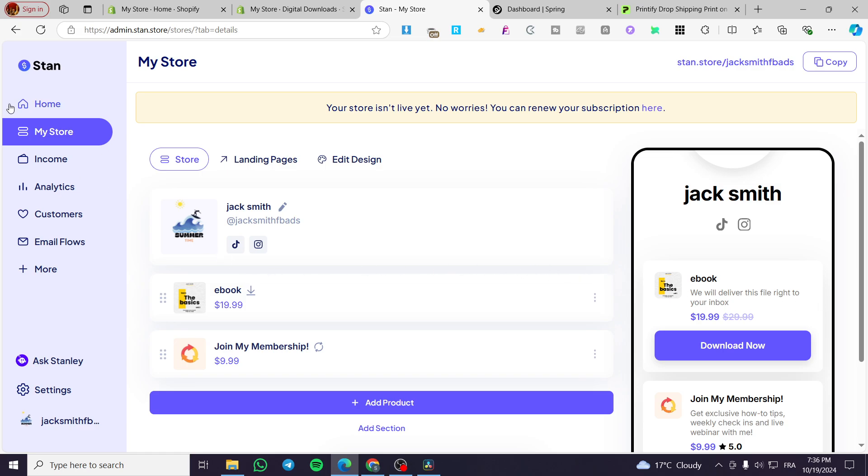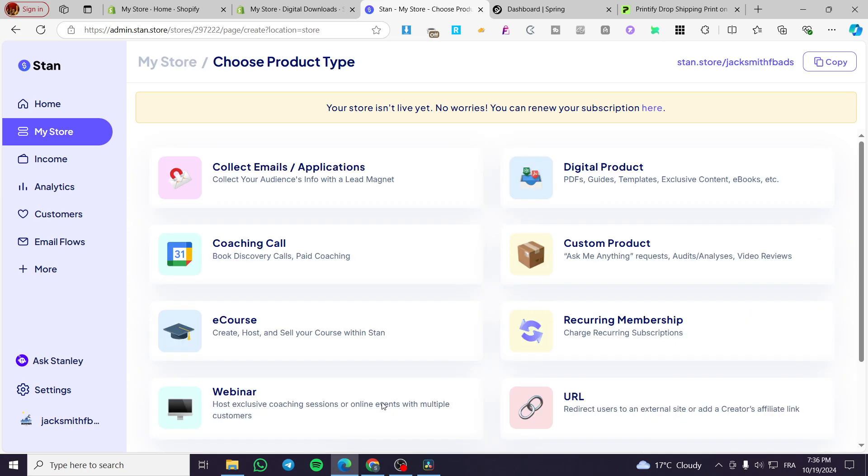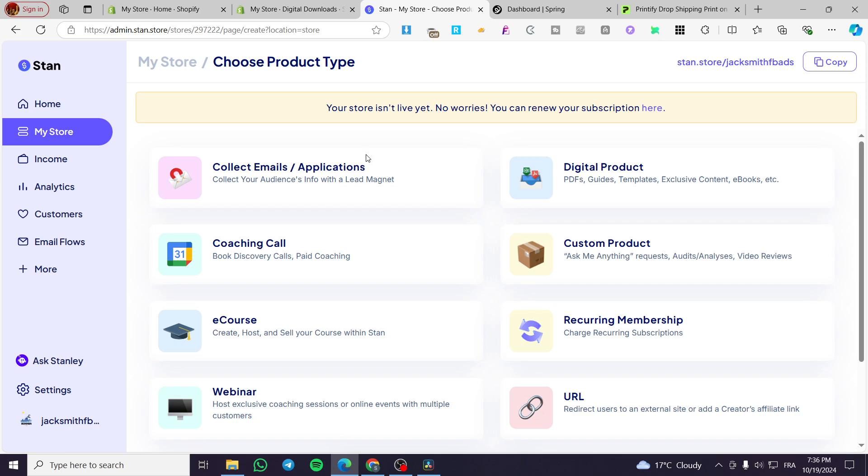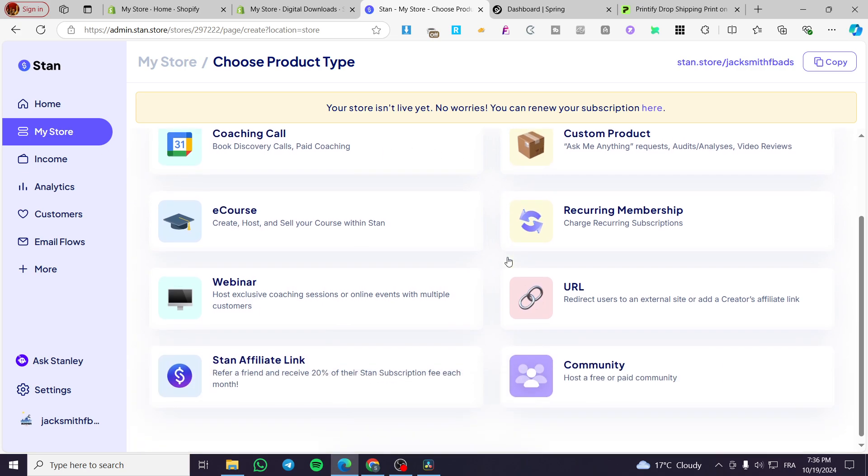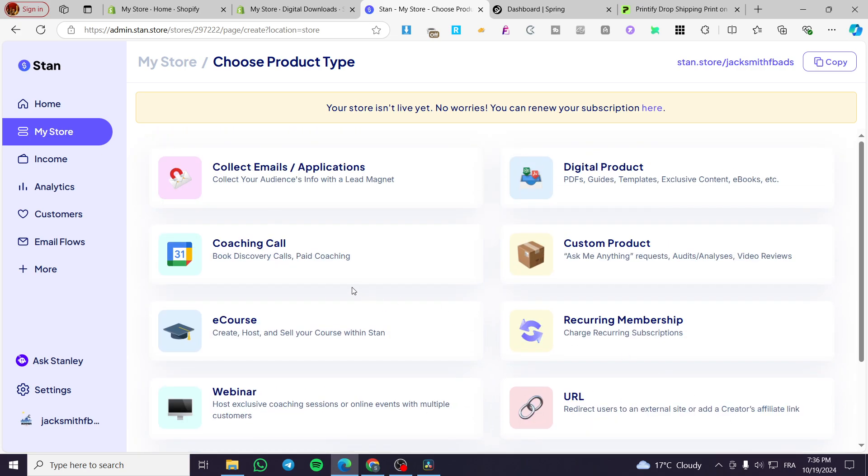So we are going to head over to the store. Then we are going to simply add a product. Click on add product and you are going to see the type of products that are available on the platform. We have digital products, coaching calls, courses, webinars, etc.